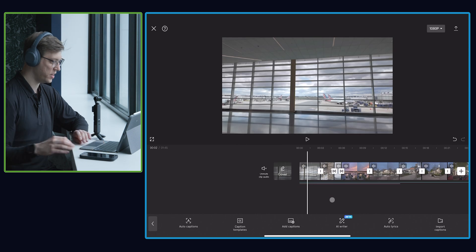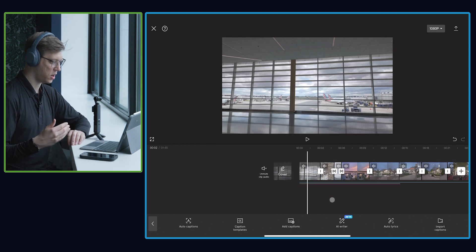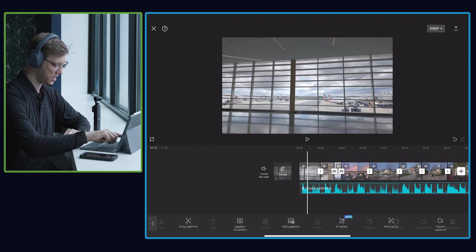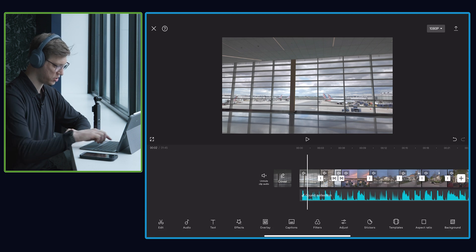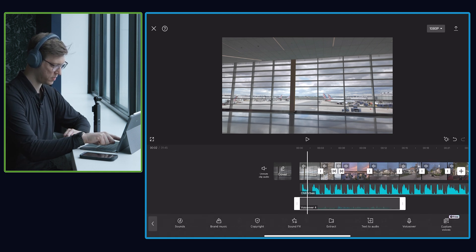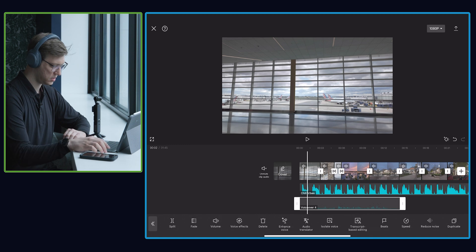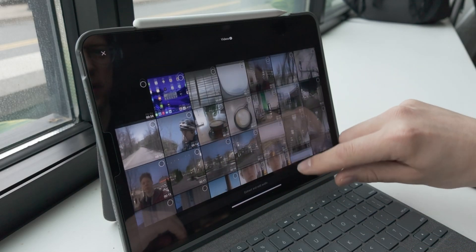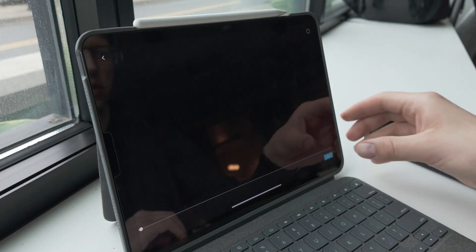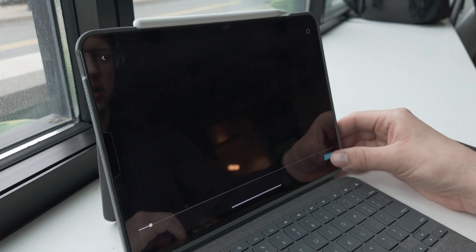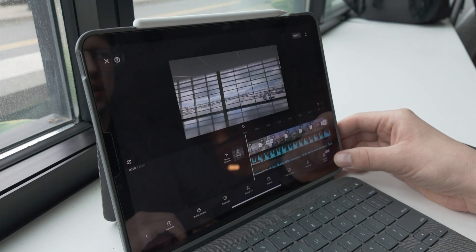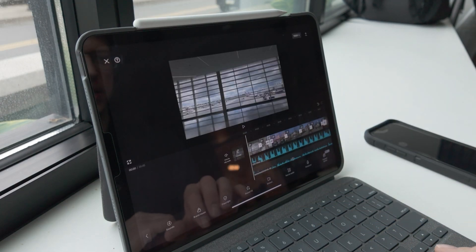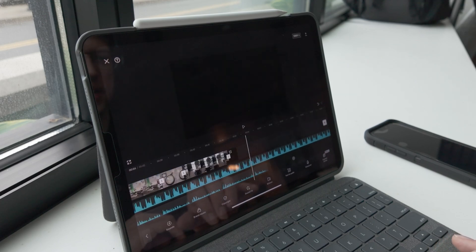Now if you did record your own separate audio, I want to show you how you can bring that in as well. If I go back to the main menu out of the captions, I can click on audio and extract it from a video. I go up here — I recorded audio in this video — I add that, and then you can see it added the audio directly to my timeline.